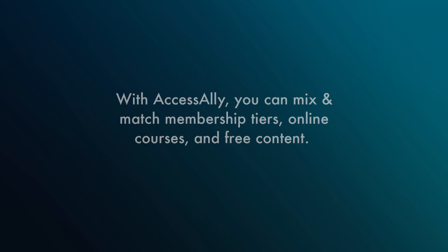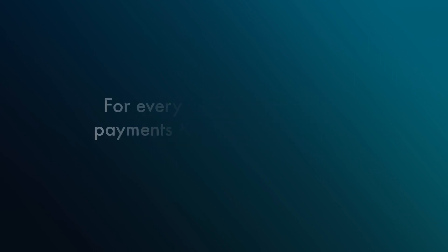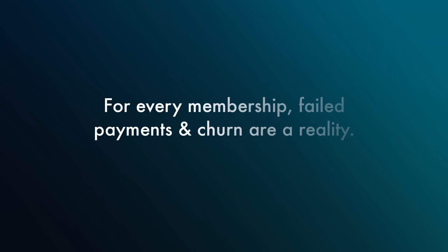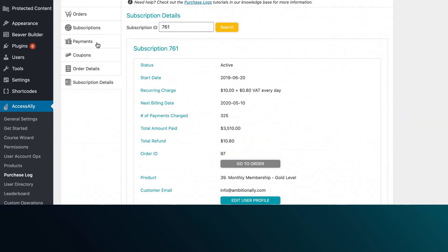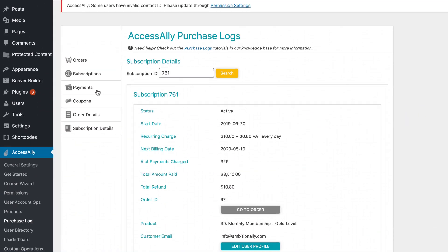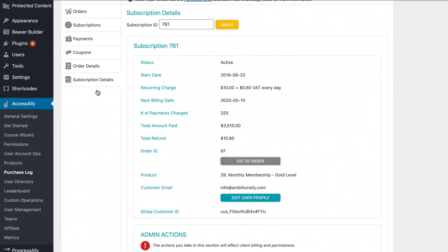Even with the best membership site strategy and community, you'll experience failed payments and churn. How much of a headache these things are depends on your setup.